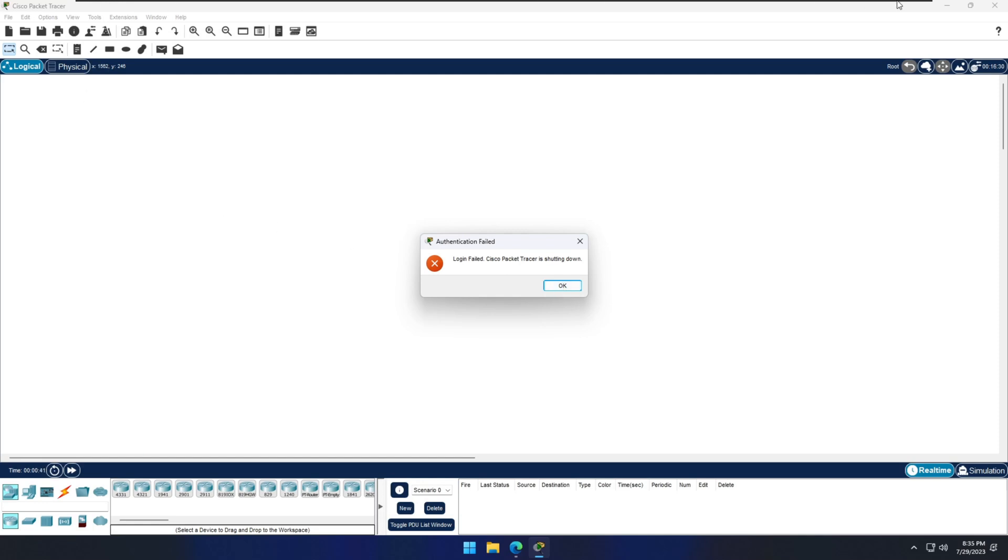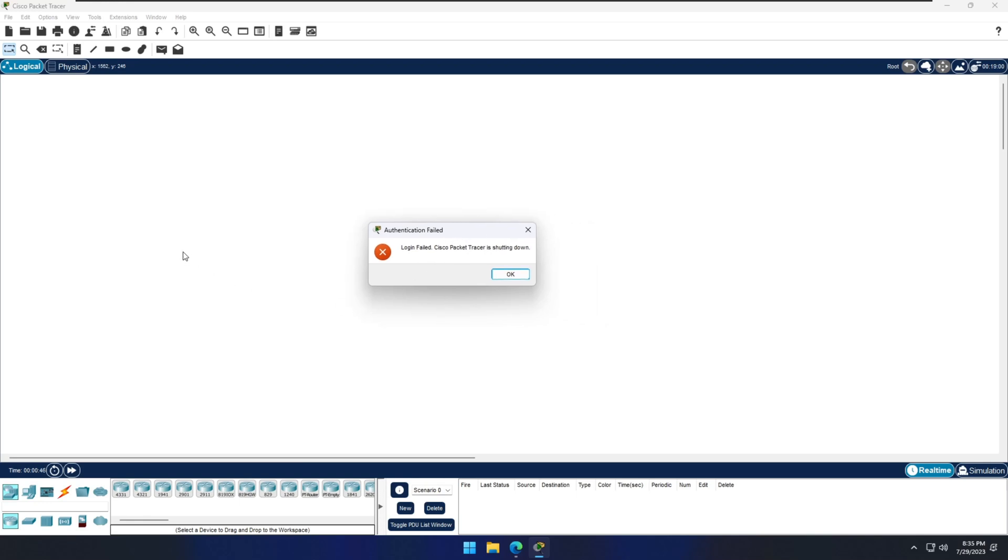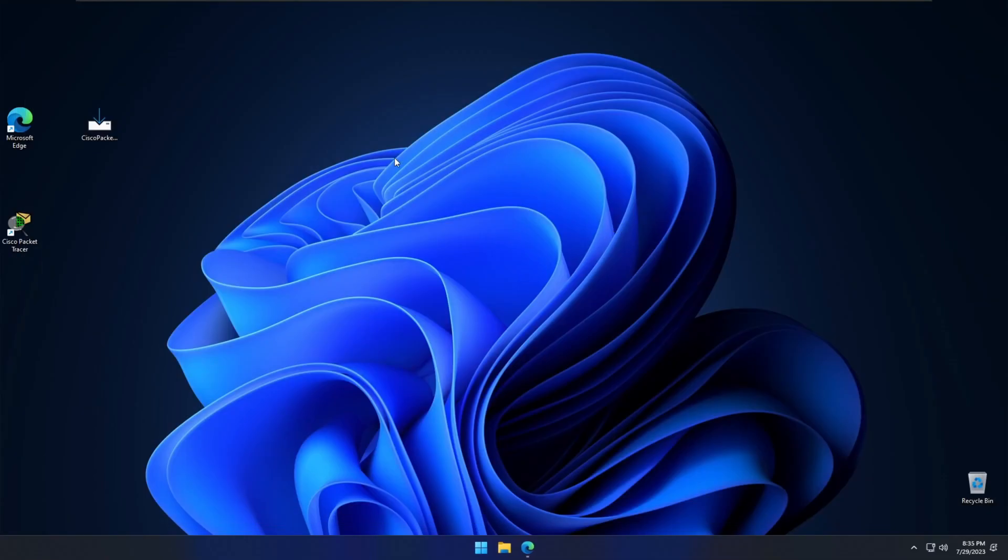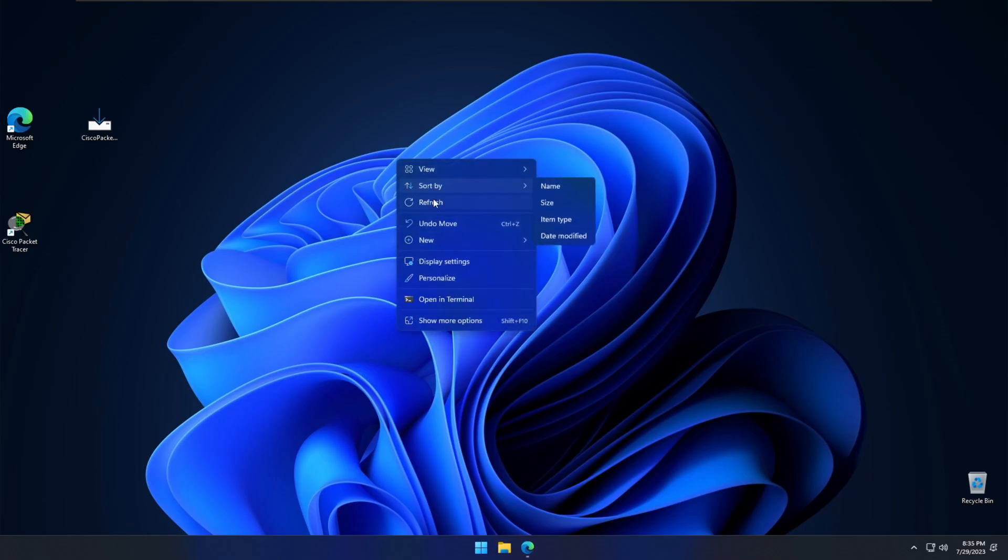This is how we installed the Cisco Packet Tracer. I will show you in future videos how to configure switches, routers, and how to build network setup and how we can simulate the network scenarios using this software. Thanks for watching guys, stay tuned. Thank you.